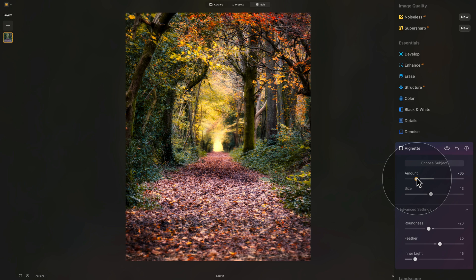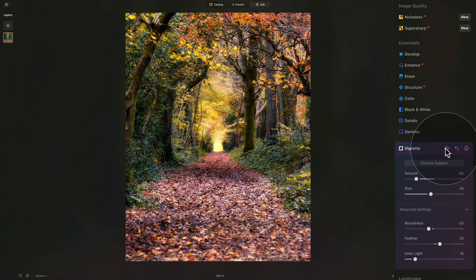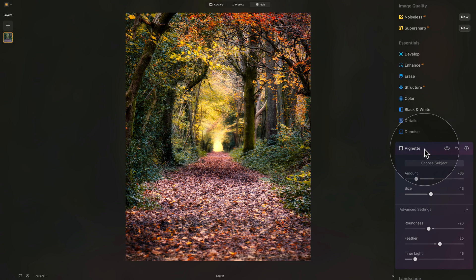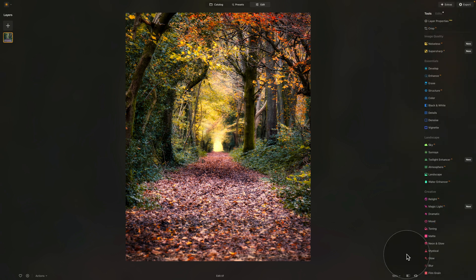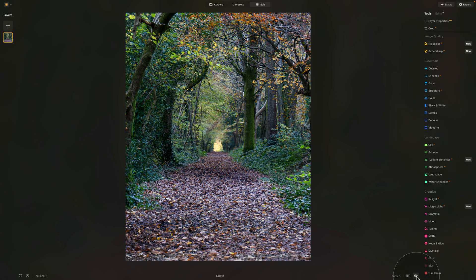Let's start with minus 65 and double-check the before and after. Now it's looking really good. We can close the vignette tool and check the full before and after using the eye icon at the bottom of the screen — this is where we started, and this is where we are.